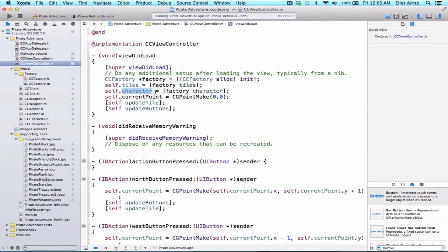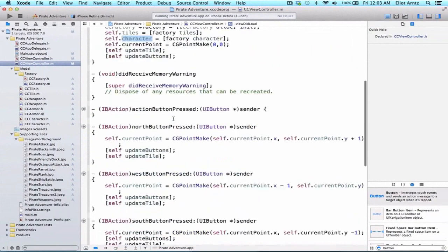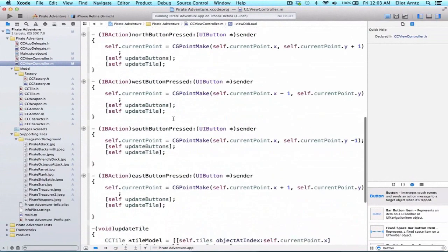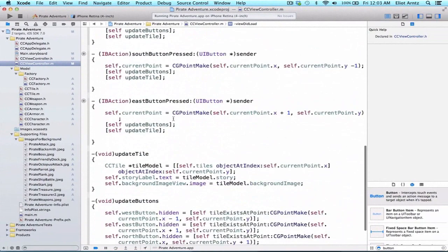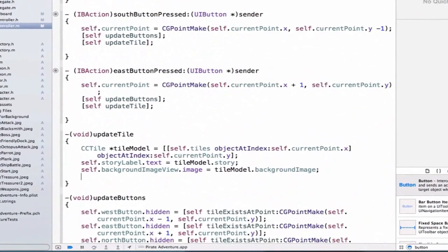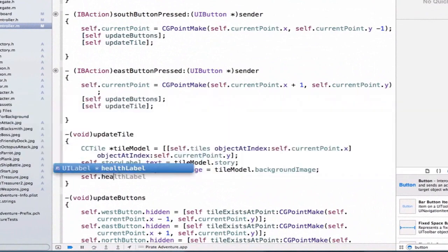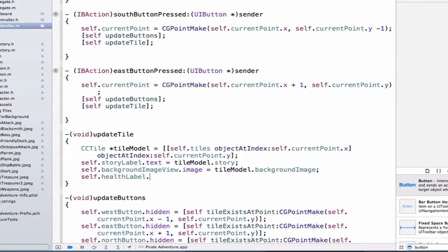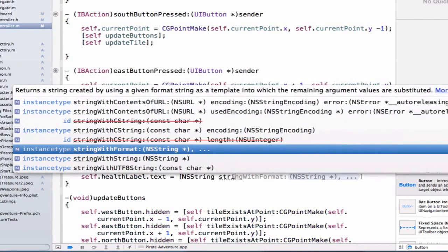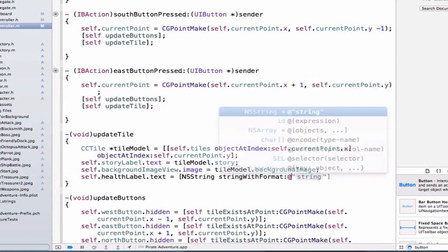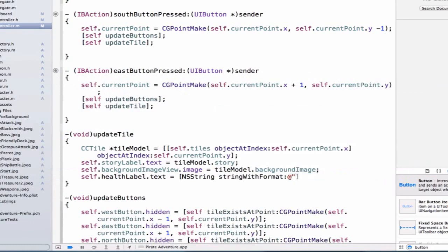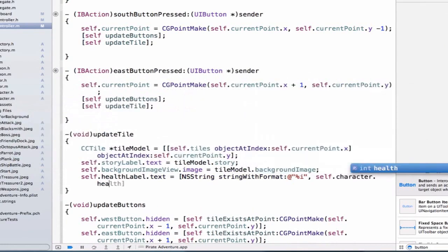Next we're going to update the tile method. We're going to scroll down and find our tile method and update some of the labels to display the information for my character. I can say self.healthLabel.text equals NSString stringWithFormat, and we'll do @"%i" comma, and pass in the argument self.character.health.